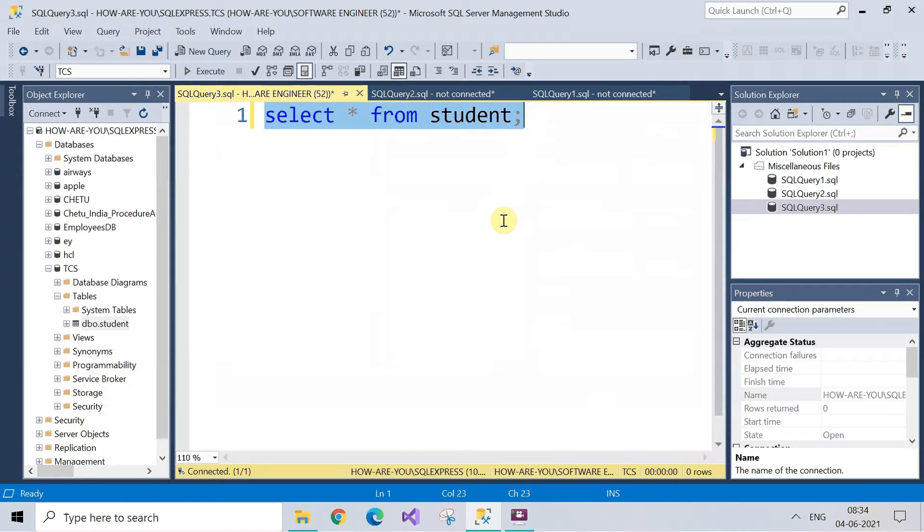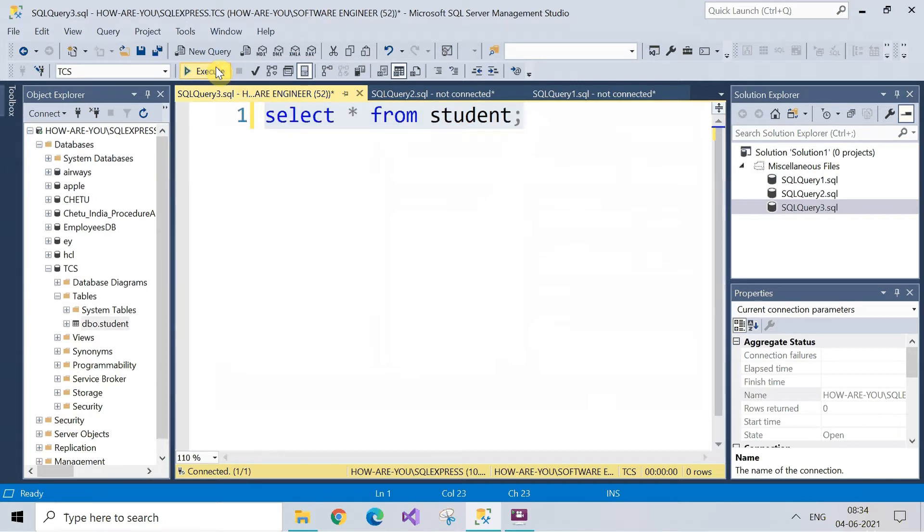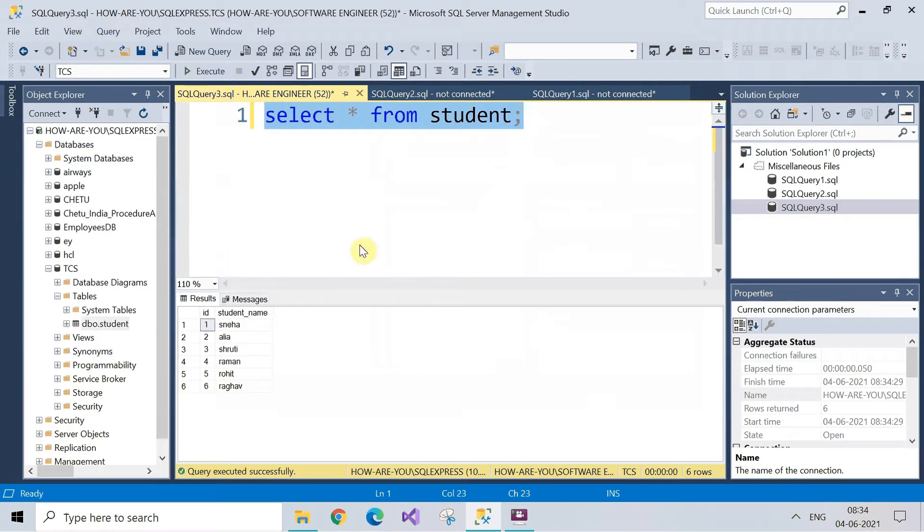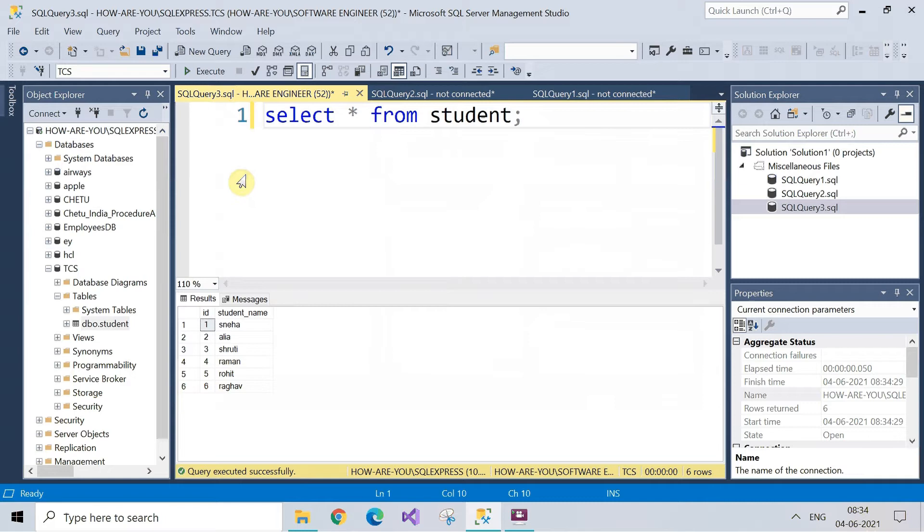See here the student data has been displayed below. So go to the database which you want to have backup of.